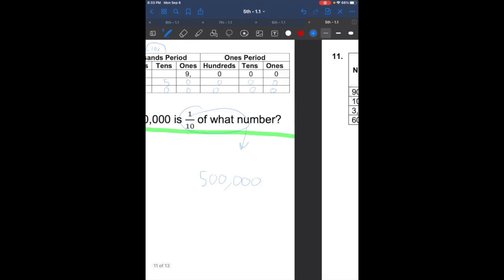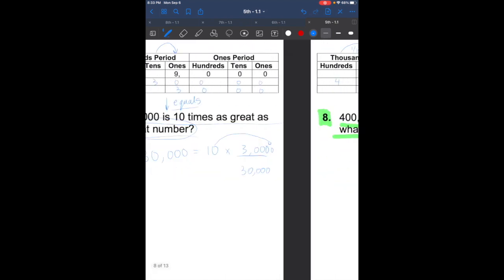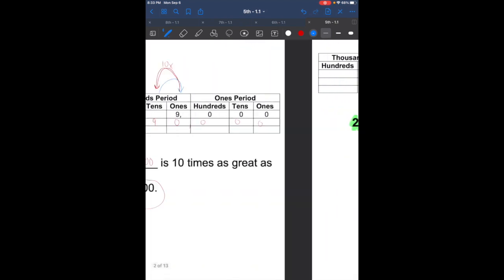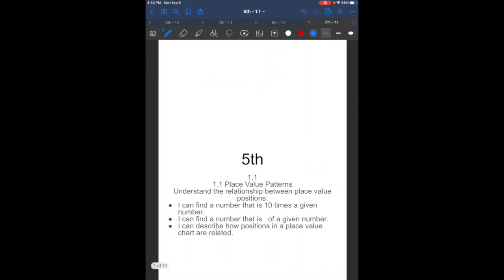Alright ladies and gentlemen, that was place value concepts. Please make sure you get your homework done, copy all of your homework, and I will see you all in class.